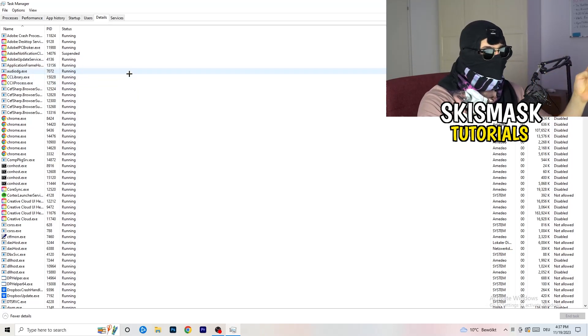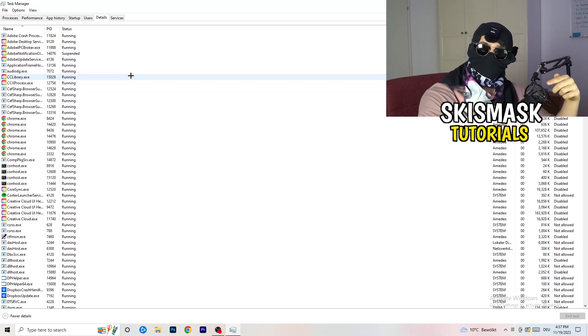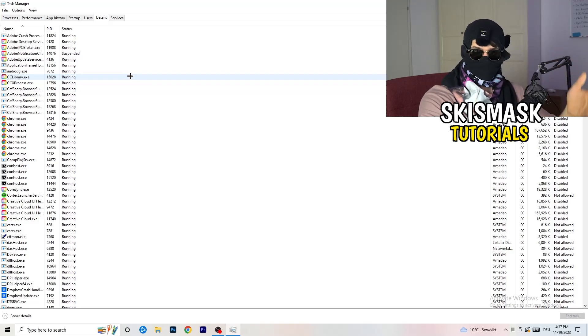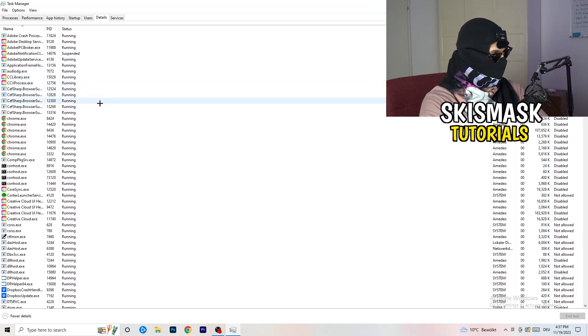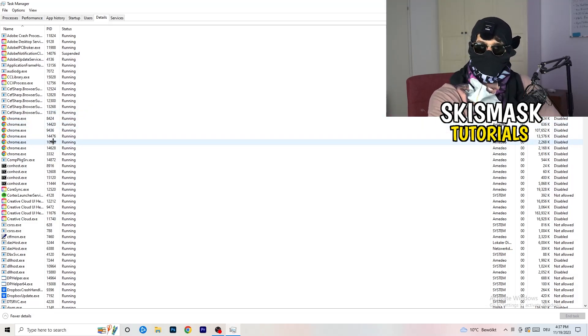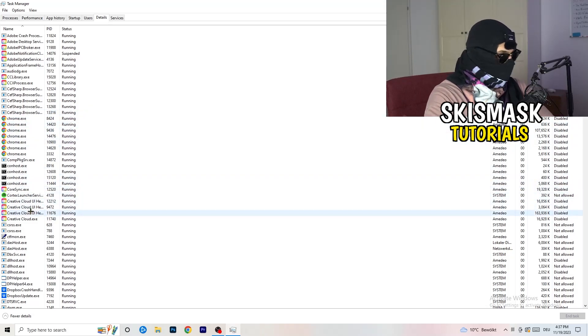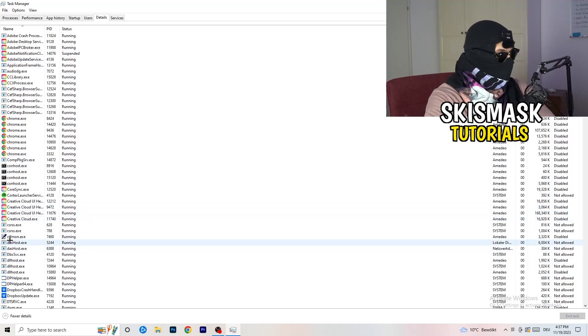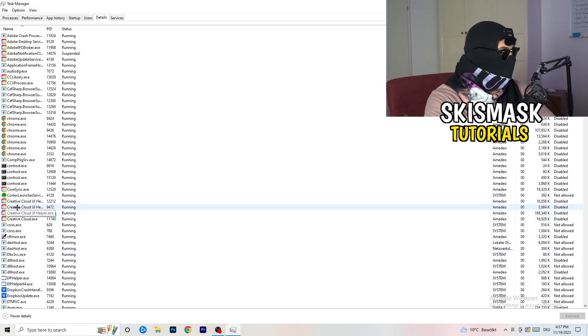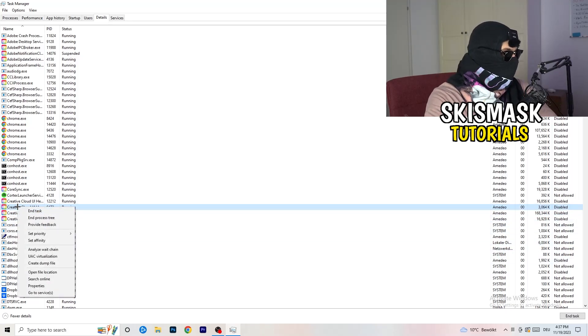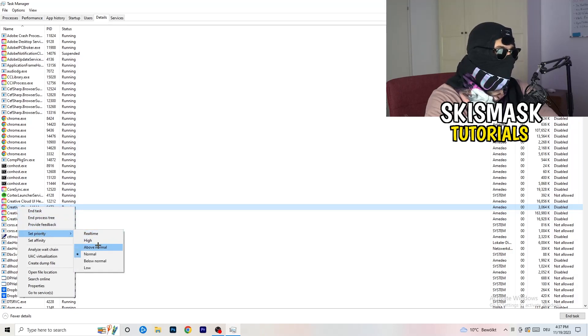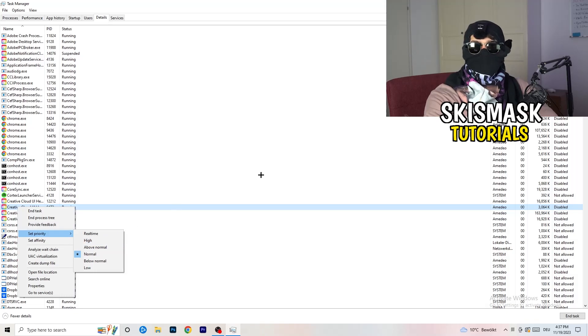And now you need to do two things. And I'm not running my launcher right now and also not my game. But if your game is currently running but it's black screening, you're going to search for your game. And do the same thing which I'm going to do to, I don't know, for example Creative Cloud, it doesn't really matter. Go to your game, go to your launcher. Do the same thing. You're going to right click. You're going to go to set priority. And now you need to go to above normal or high. What this will do is really simple.